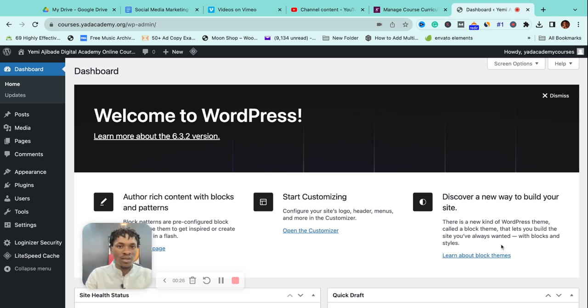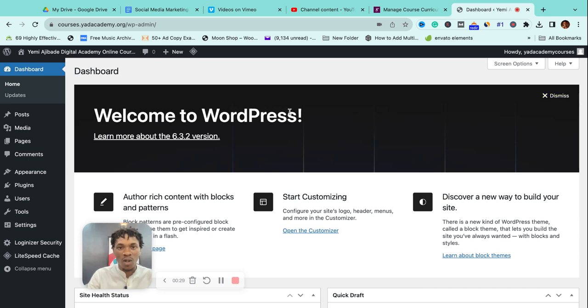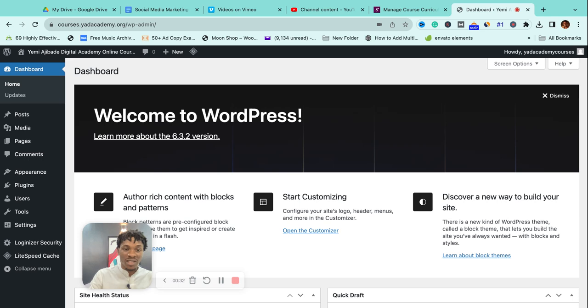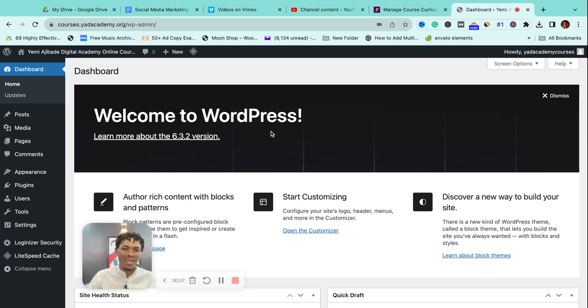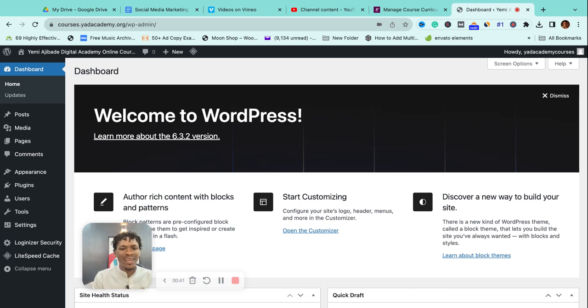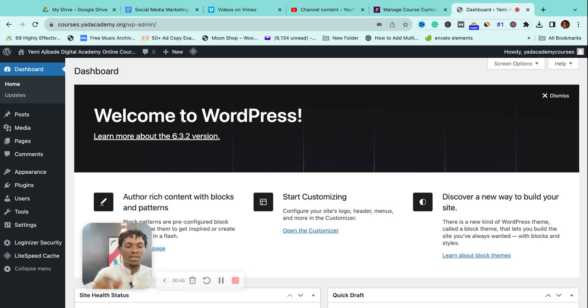Once that's done, the next thing is what you have on this screen, which says 'Welcome to WordPress.' This means I have successfully installed WordPress on my domain name, which means my website is now powered by WordPress. Remember, there are different ways people build websites, and WordPress is one of them.